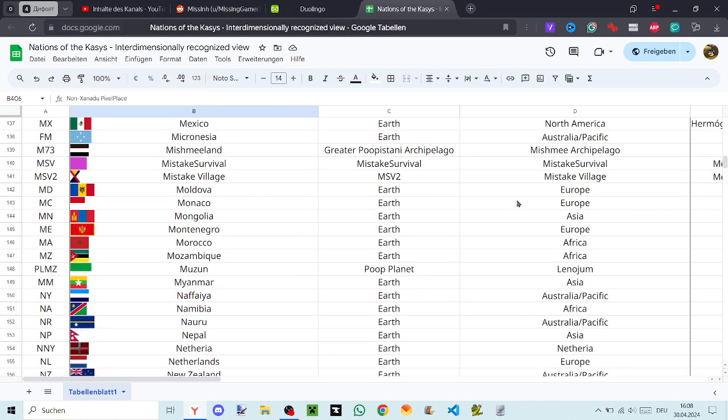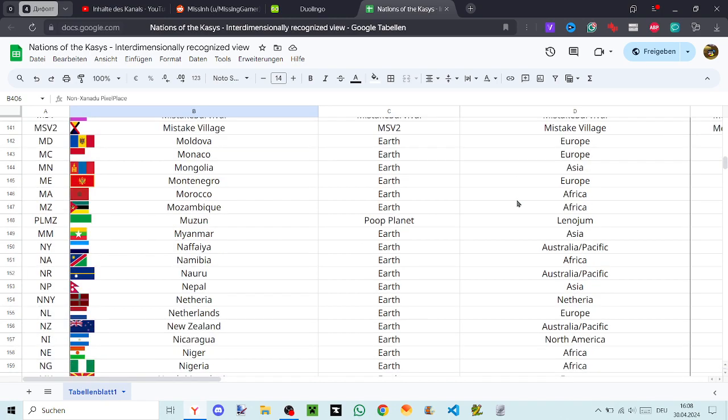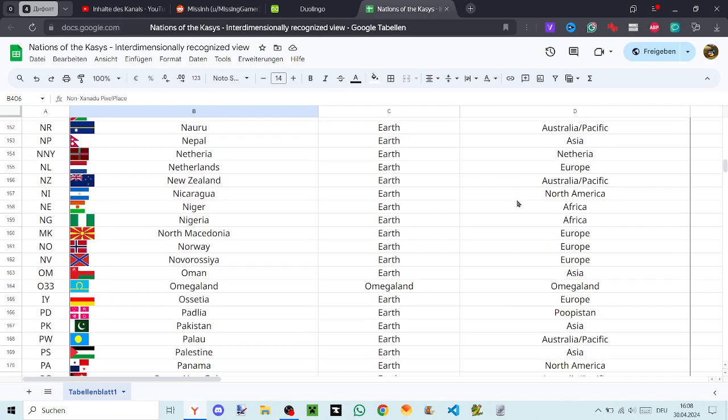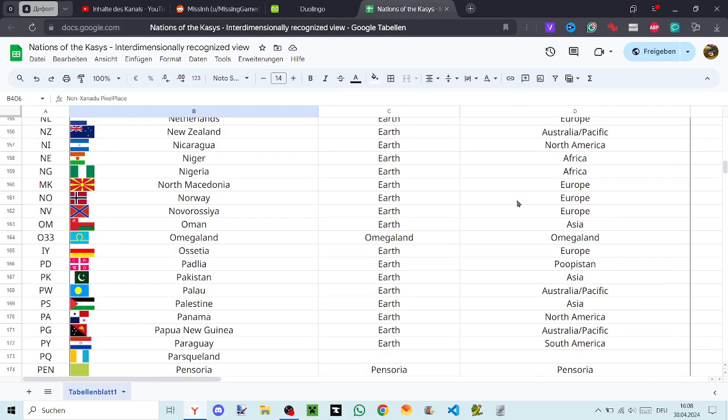Namibia, Nauru, Nepal, Naderia, Netherlands, New Zealand, Nicaragua, Nigeria, North Macedonia, Norway, Novorossia, Oman, Omegaland, Ossetia, Padlia, Pakistan, Palau.